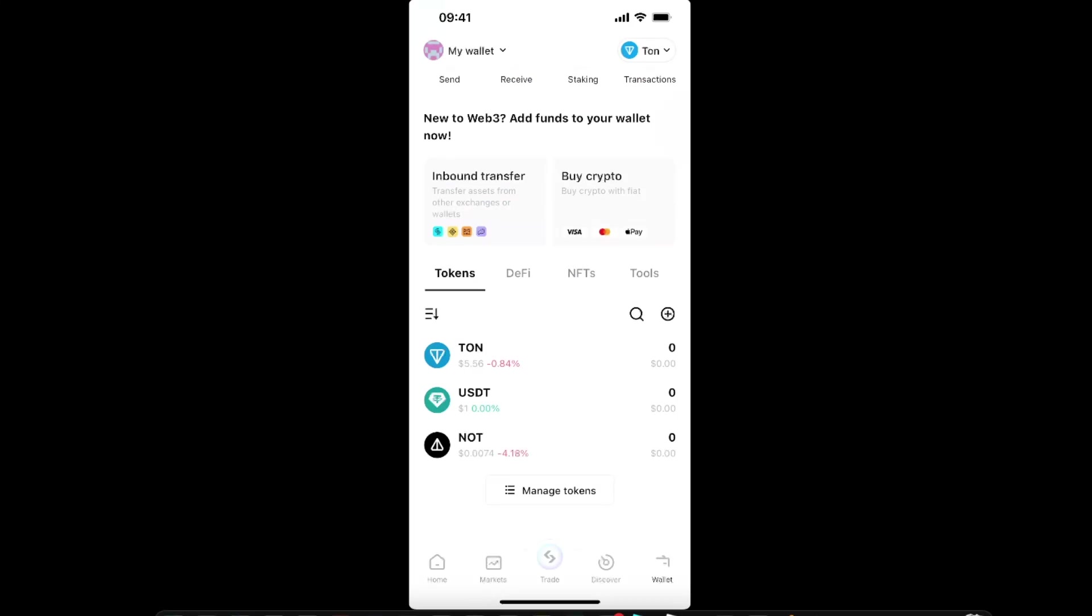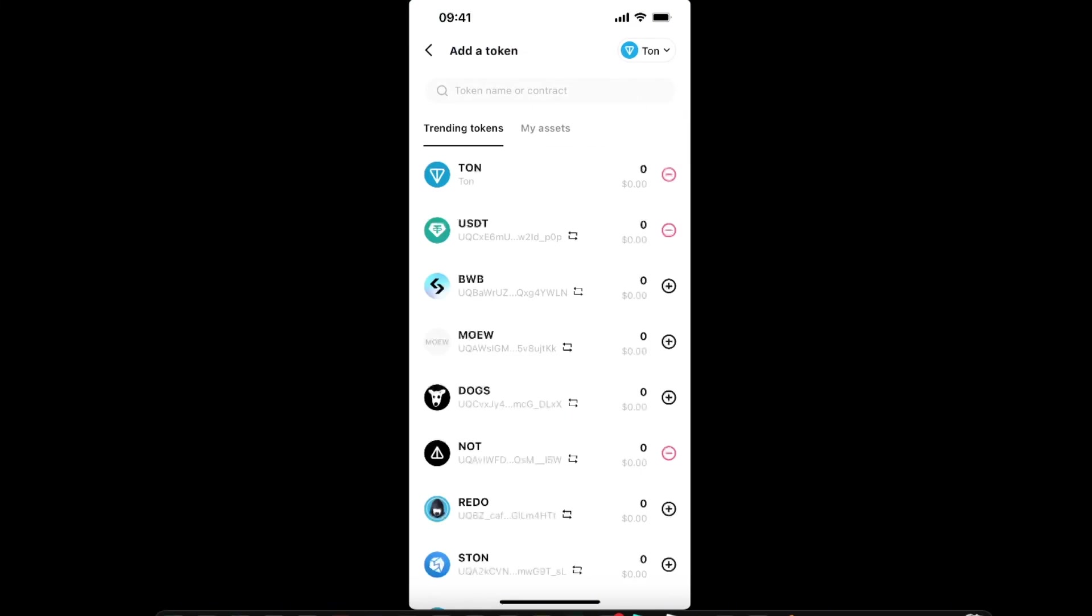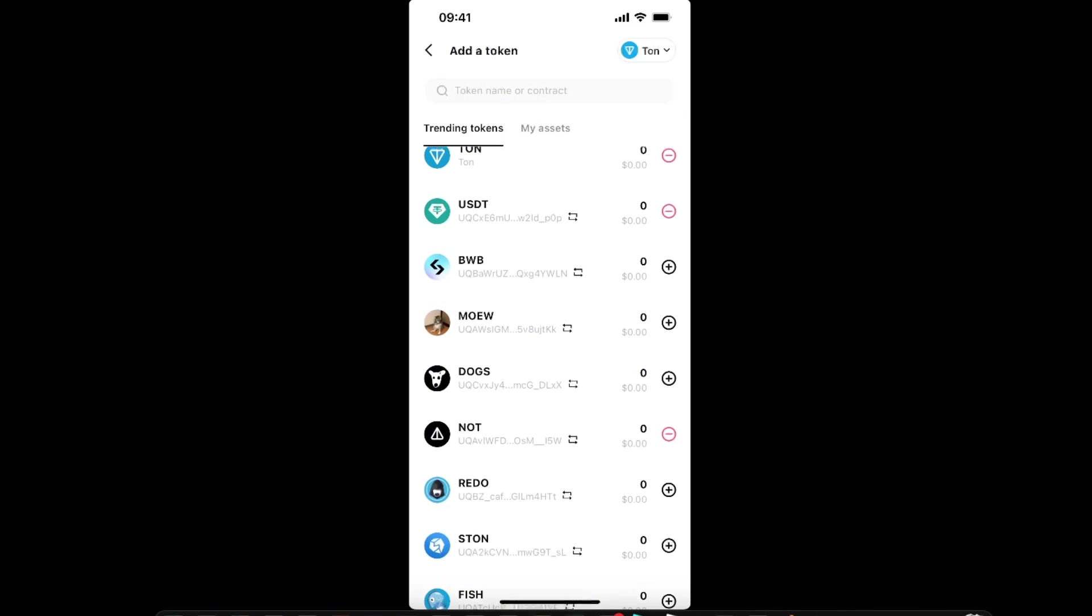you want to go ahead to the Wallet option at the bottom. From here you will see all of your tokens. If you don't see some, you're going to click Manage Token. After that, you're going to search